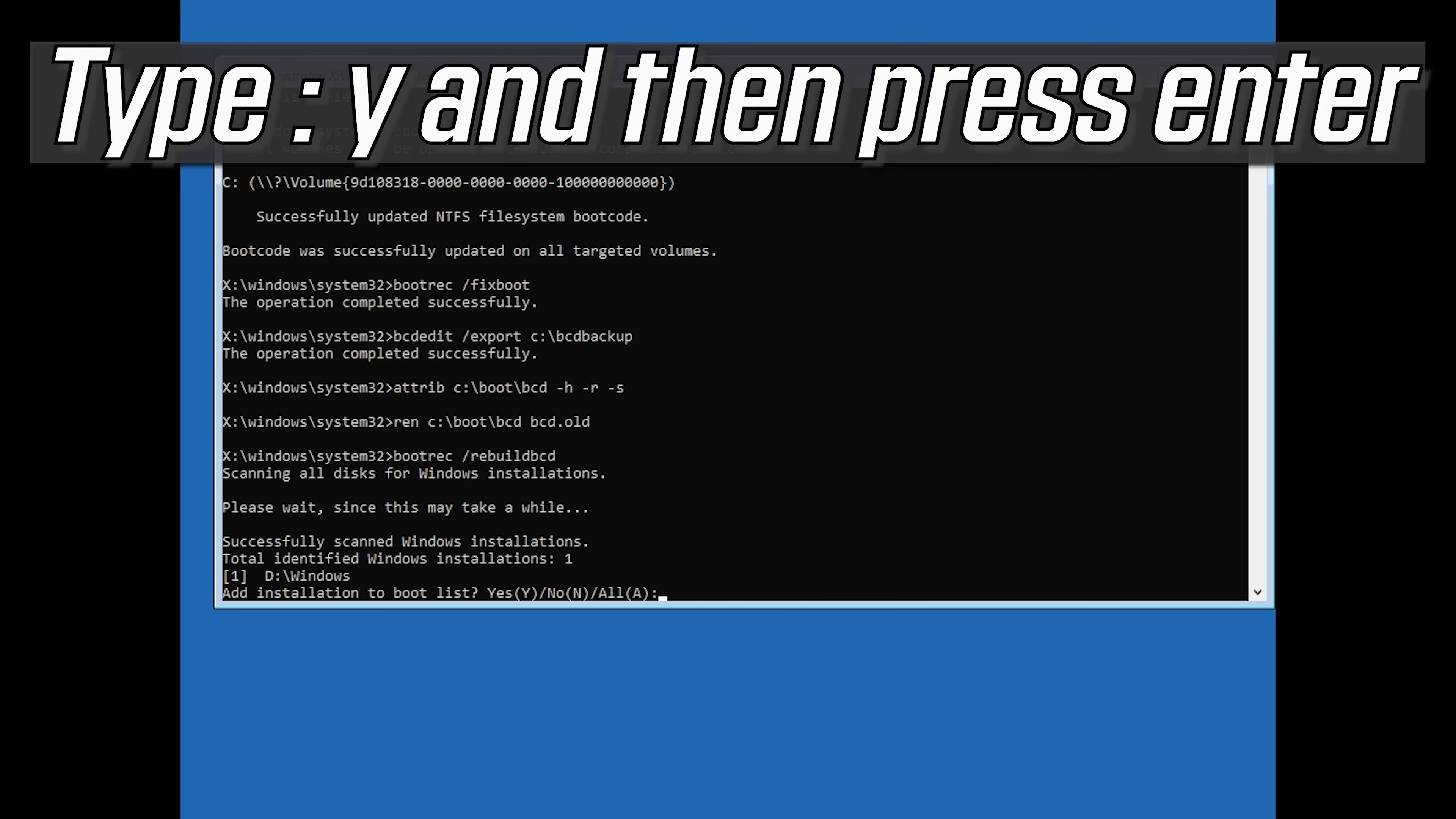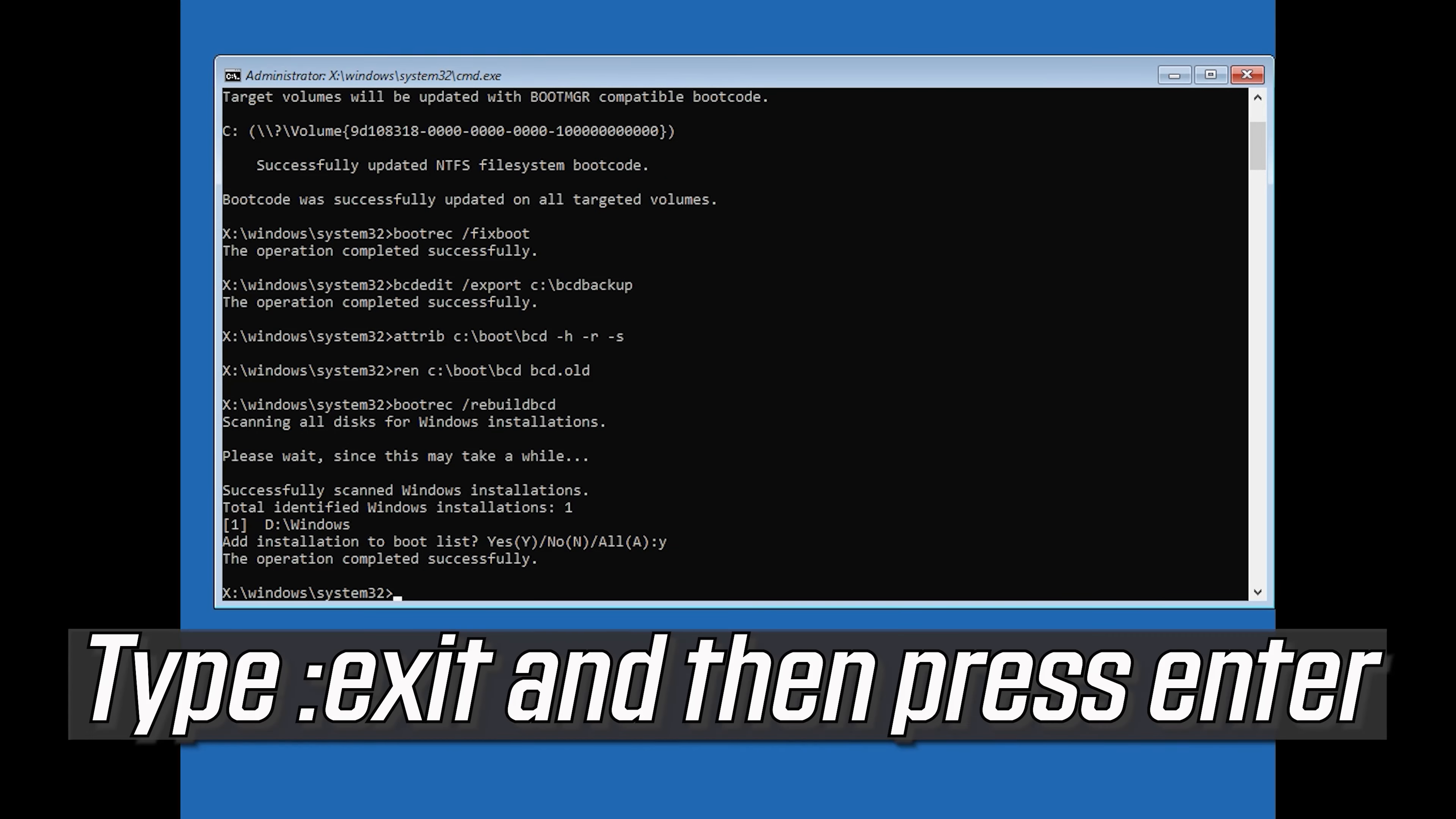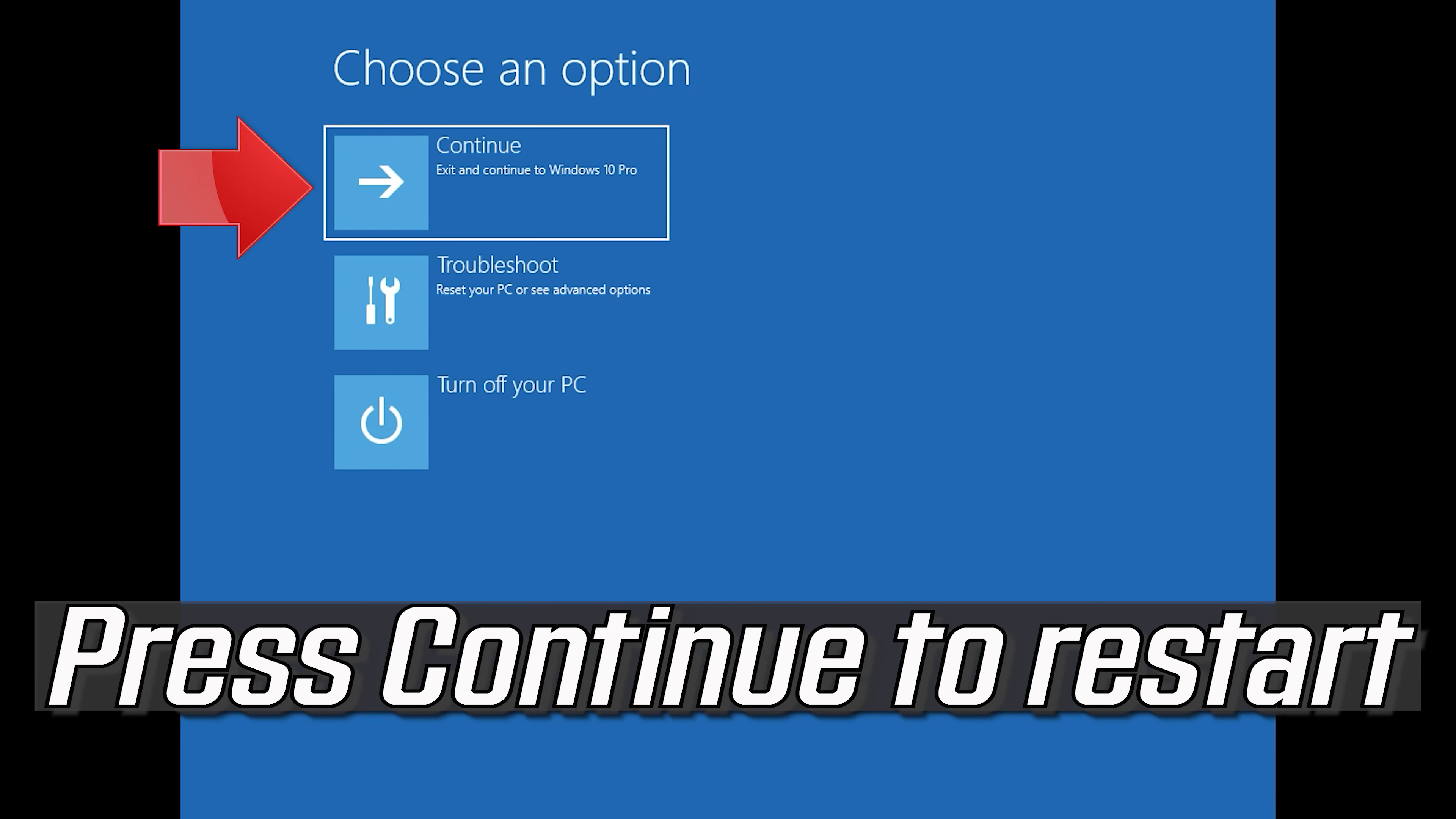Type Exit and then press Enter. Press Continue to restart Windows 10.